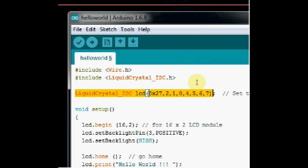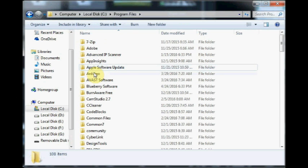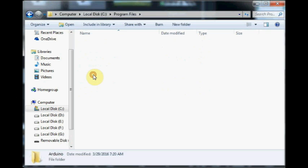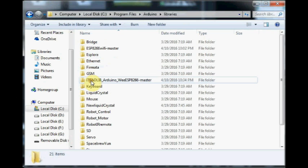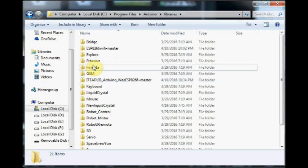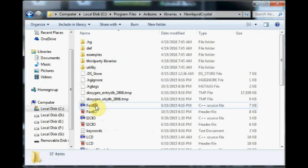To know the parameters used, you can open C program files, Arduino, and under libraries, open the NewLiquidCrystal folder.